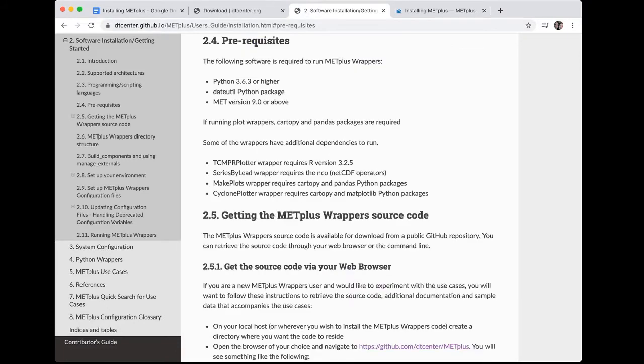Python 3.6.3 or higher, the DateUtil Python package, and the MET software version 9.0 or above are all required for running METPLUS wrappers. Some of the wrappers have additional dependencies to run. For example, the TCMPR plotter requires R version 3.2.5, the SeriesByLeadWrapper requires the NCO software package, the MakePlots wrapper requires the CartoPy and Pandas Python packages, and the Cyclone plotter wrapper requires the CartoPy and Matplotlib packages.